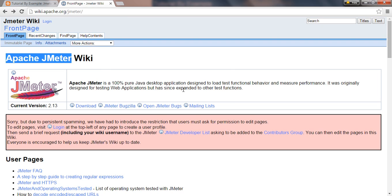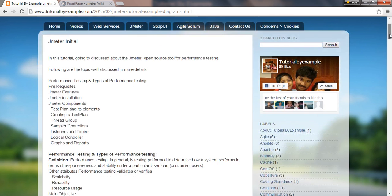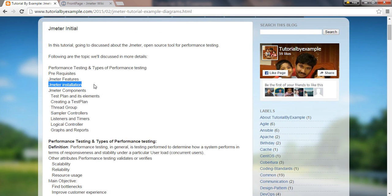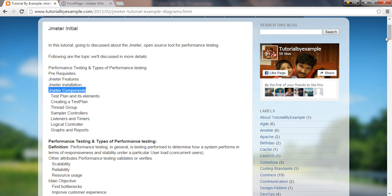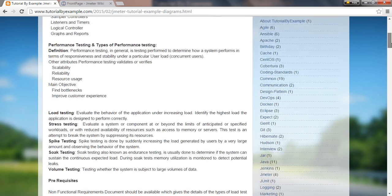Now we're using it for other test functionality as well. If you go through my tutorial, you'll find what performance testing is, types of performance testing, JMeter features, JMeter installation, JMeter components like test plan and its elements, creating test plots, thread groups, samplers, controllers, listeners and timers, logical controllers, and graphs and reports.